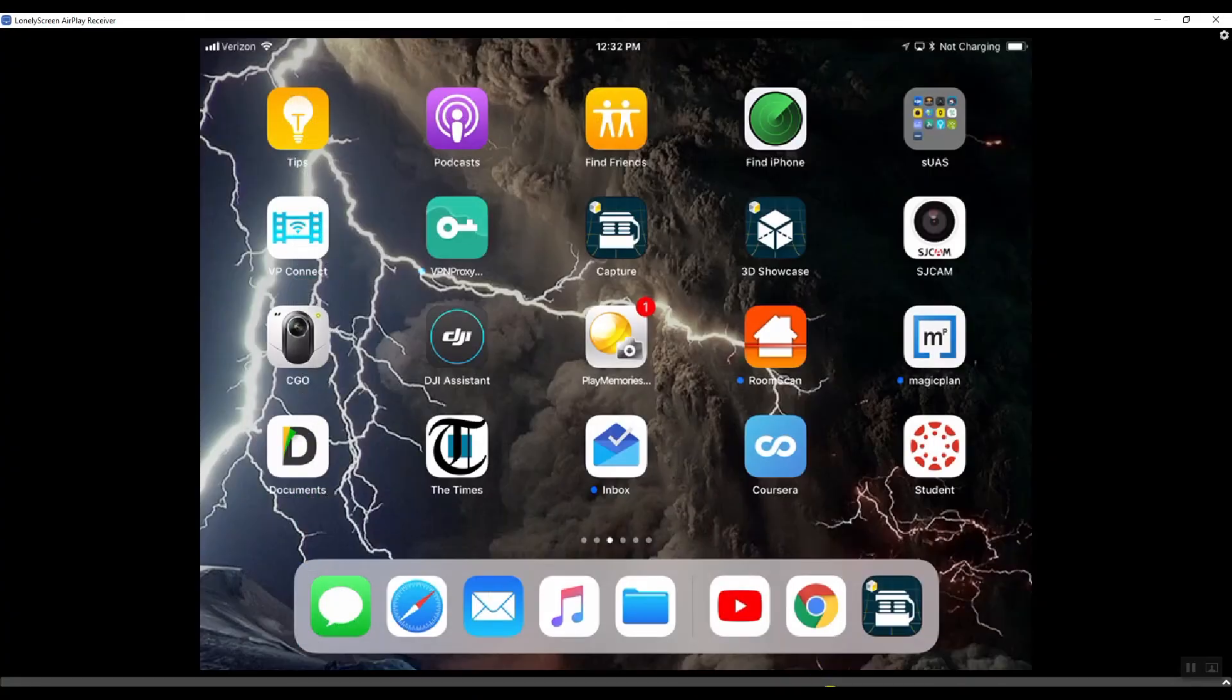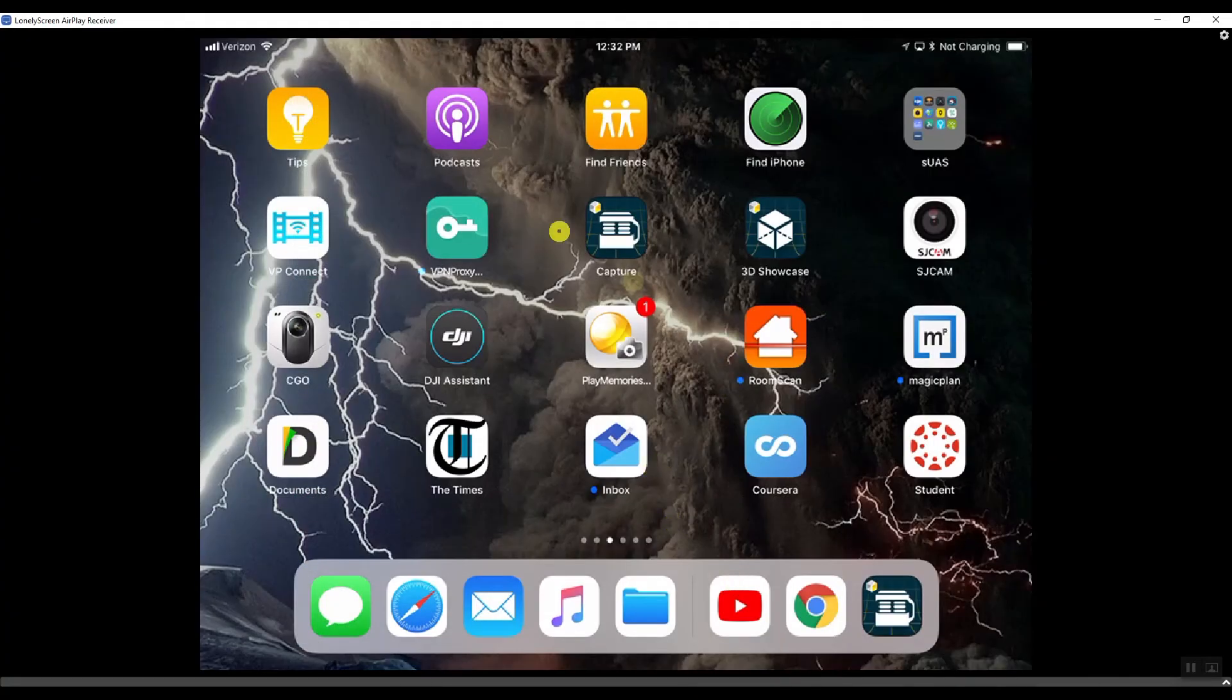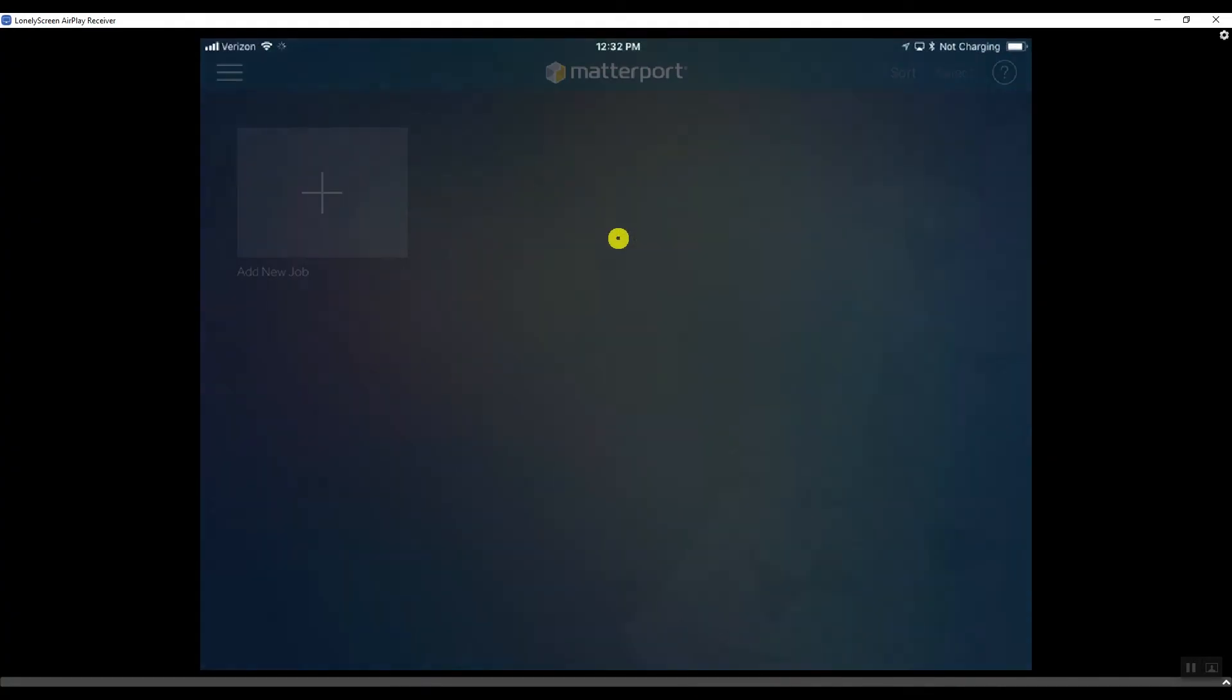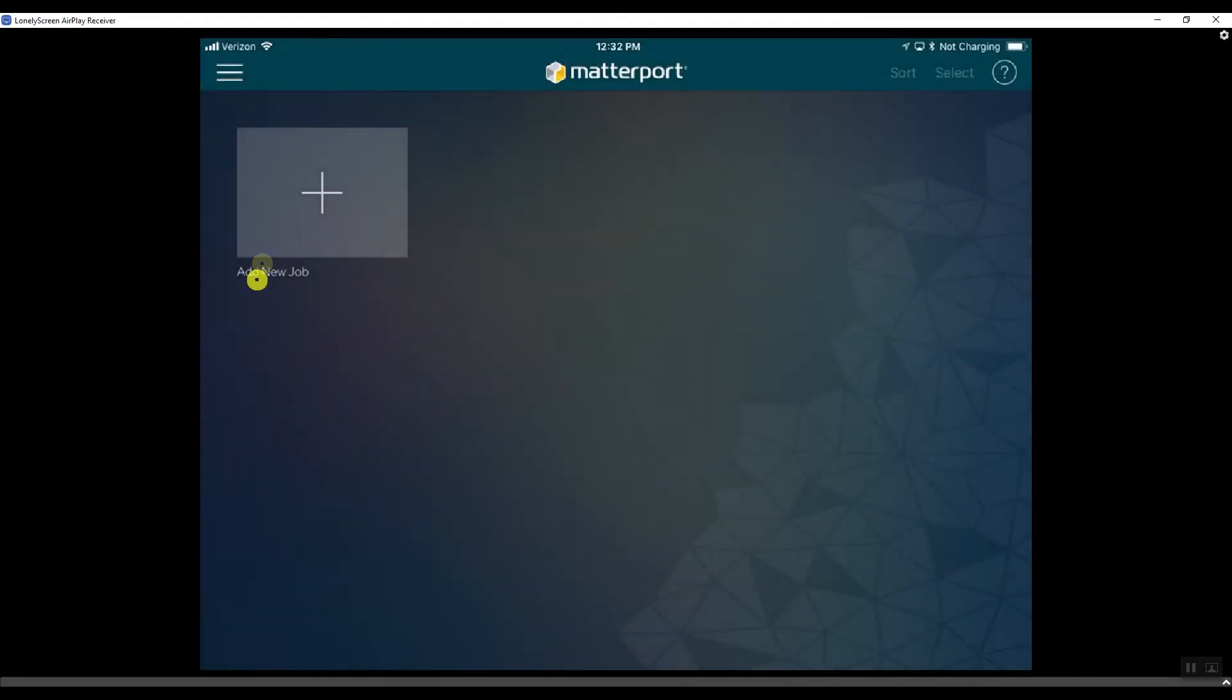Now when I go back into the capture app, the models are gone. So the models are only available on the backup. So there you go. That's backing up your iPad to your PC using iTunes. I hope this helps.